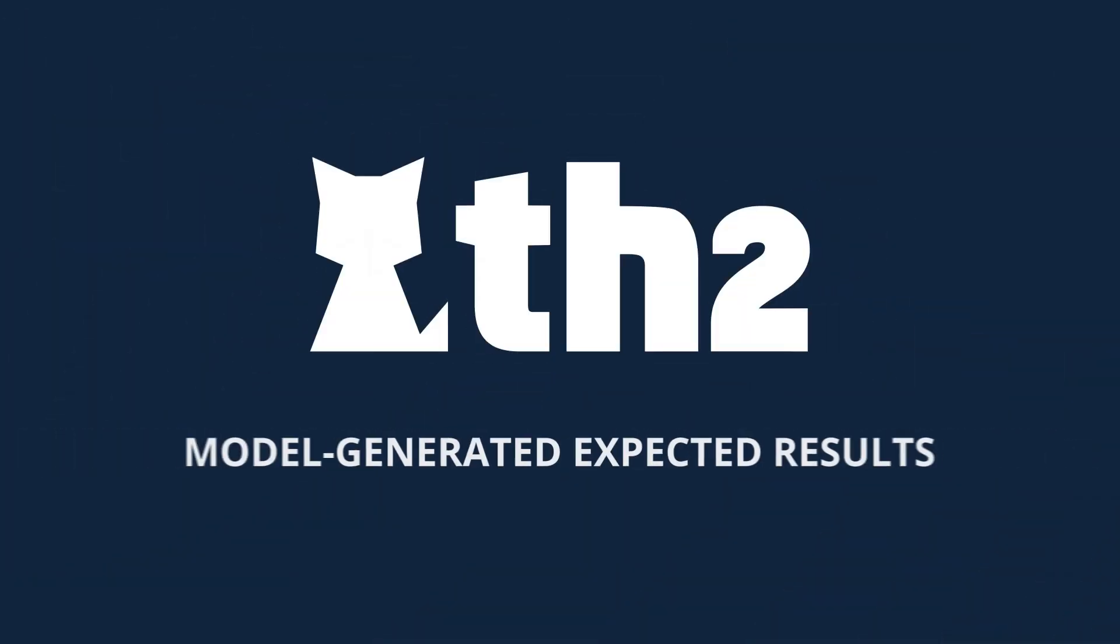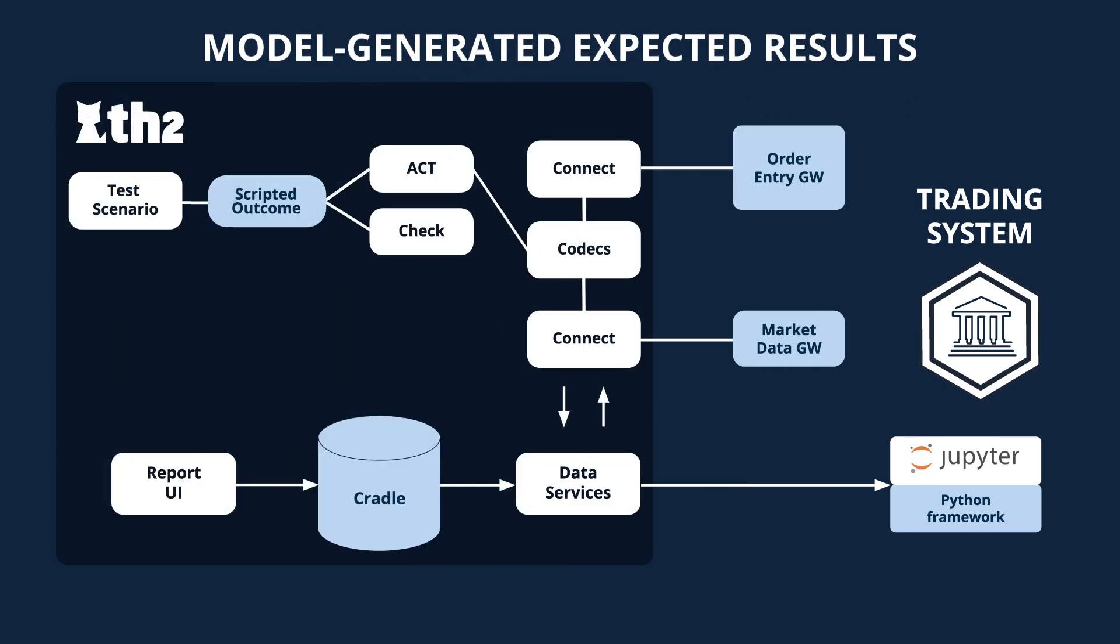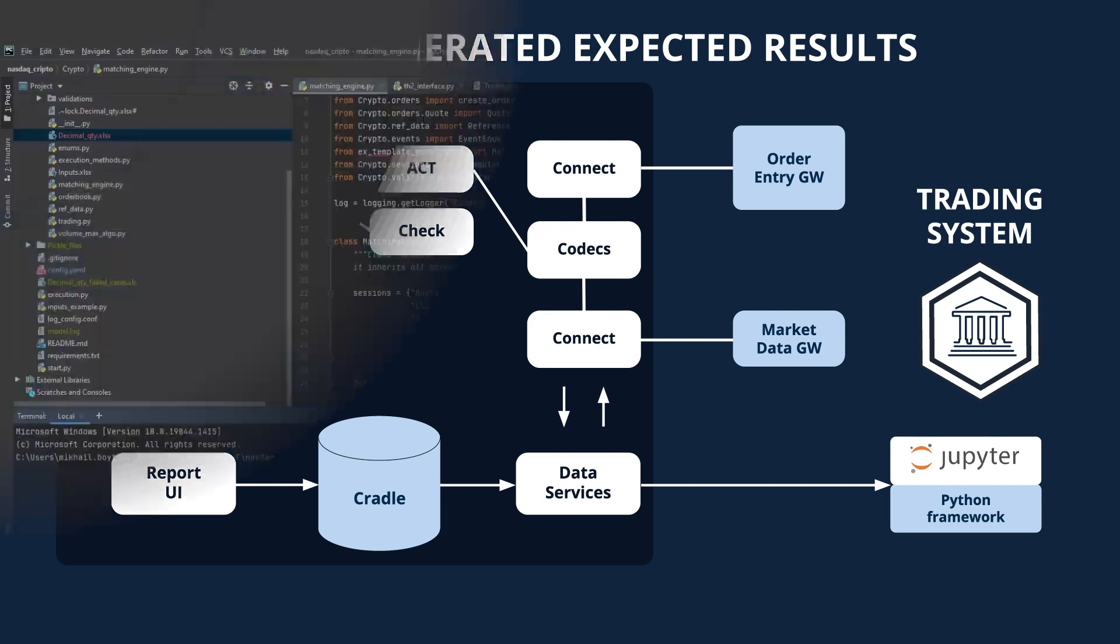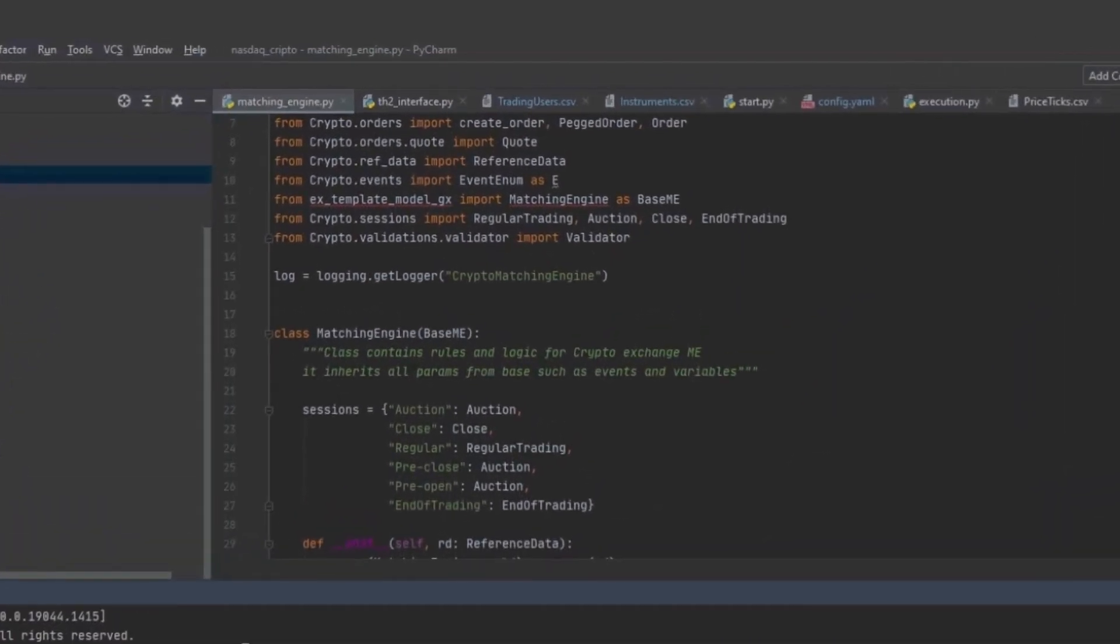Moving on to using an algorithmic model to generate the expected outcome. In this demo, we use a simplified model of the exchange capable of predicting the outbound messages based on the provided inbound actions. The model is written in Python and consists of several parts.